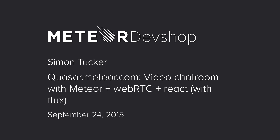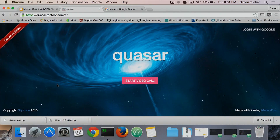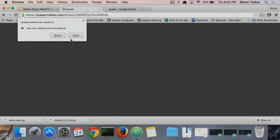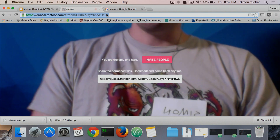We have Simon Tucker. Hi guys. So I built a video chat room with WebRTC and Meteor and React and Flux, and I was trying to decide what I should talk about with you guys today. First, I would just show it. I named it Quasar, by the way. Quasar is like a really bright galaxy. It's a stupid name.